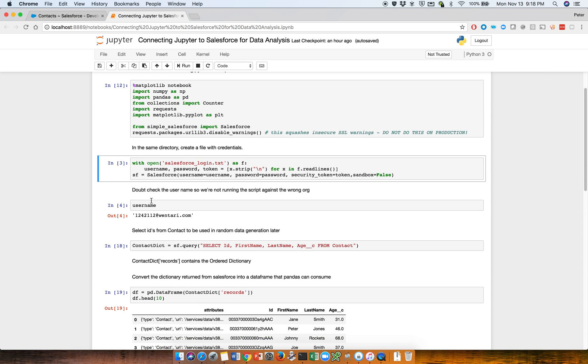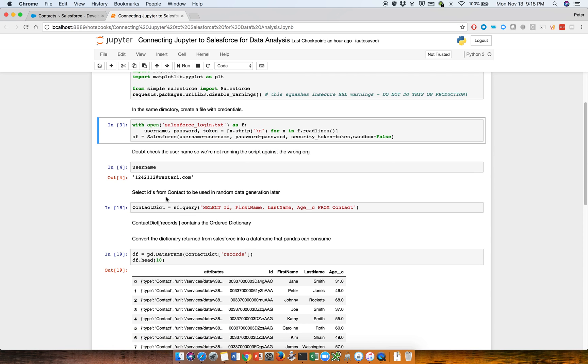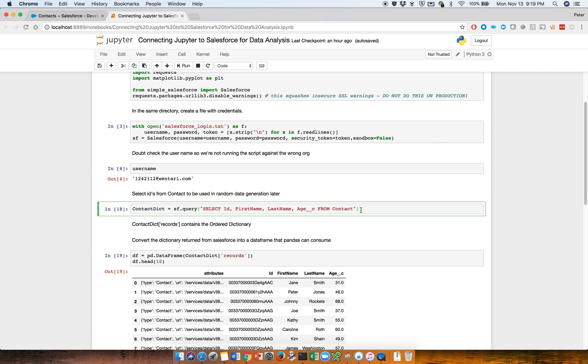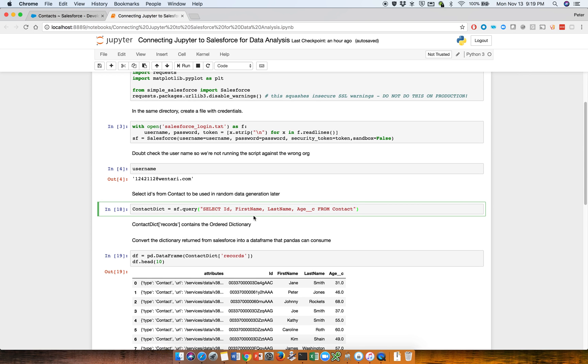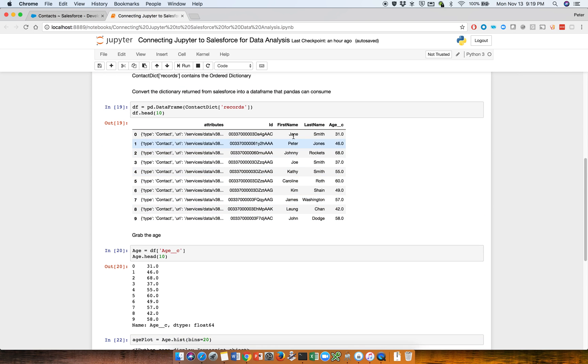I'm going to display the username just to make sure that I'm not running this against the wrong org. So what happens after you get it back from Salesforce is you actually get a dictionary. So maybe what we can do is demonstrate this later on. Let's just walk through the rest of the scripts first, and then we'll run frame by frame.